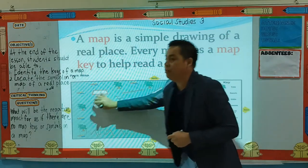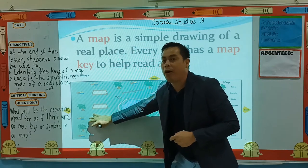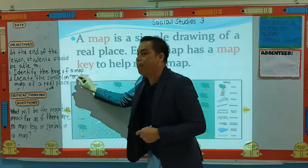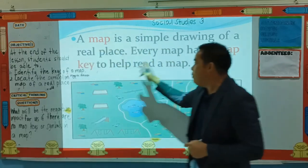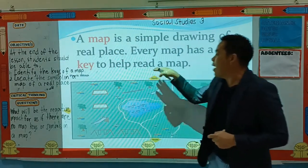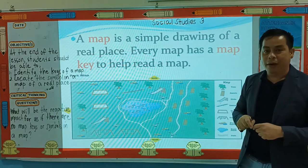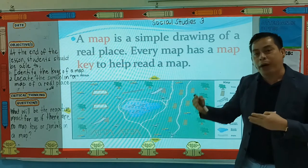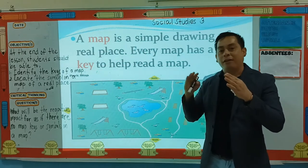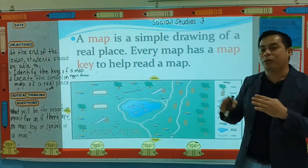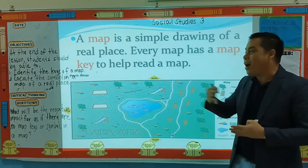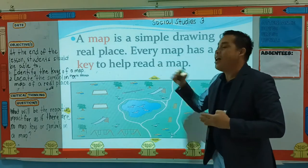Like, for example, this one. This is a sample of a map — a park map. So every map, children, has a map key to help read a map. The cartographer, or map makers, use a map key for us to understand and help us read a map.